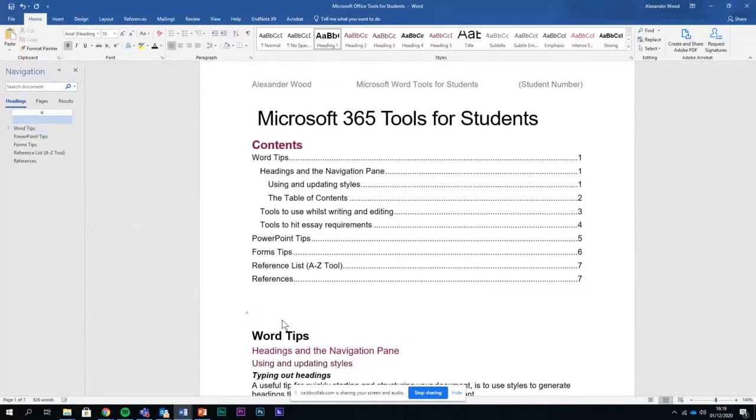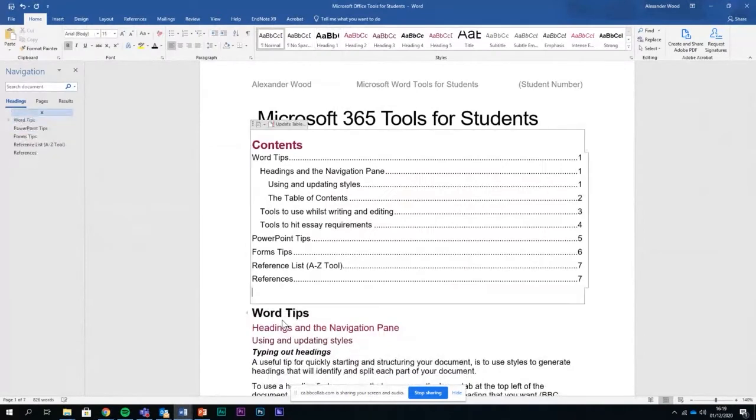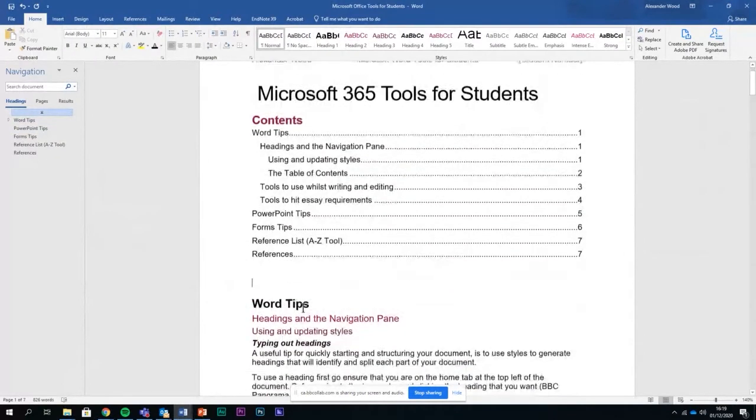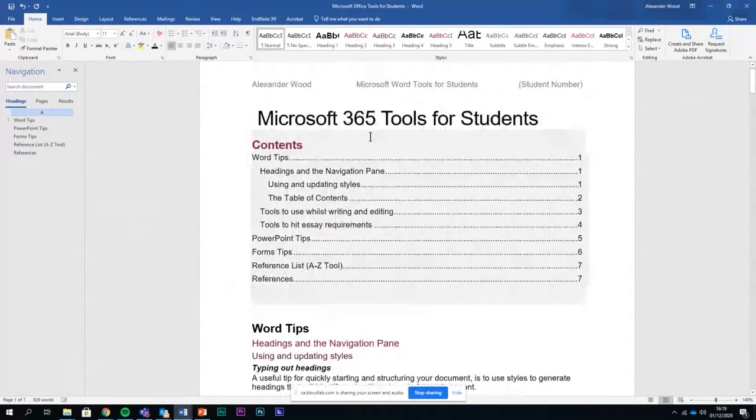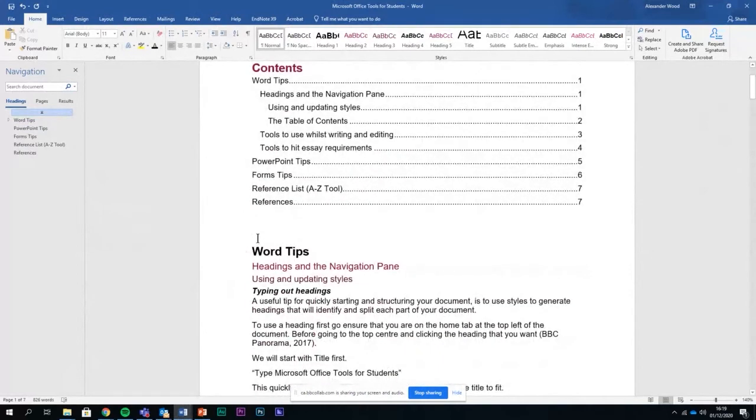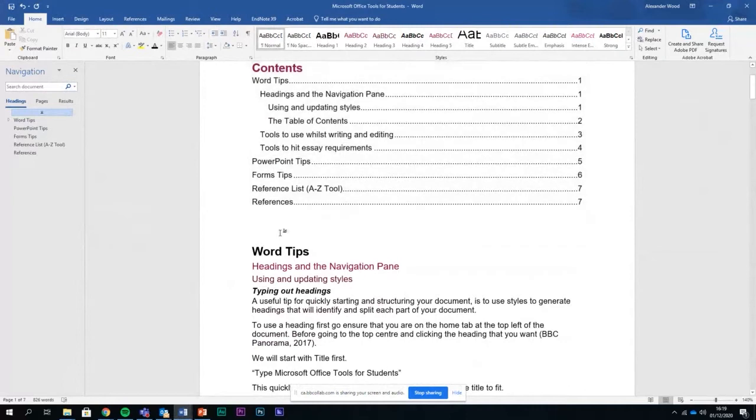Sometimes after a table of contents you might want to insert a new page. If you want to add a new page between your table of contents and the first part that you've got, so I've got word tips here.